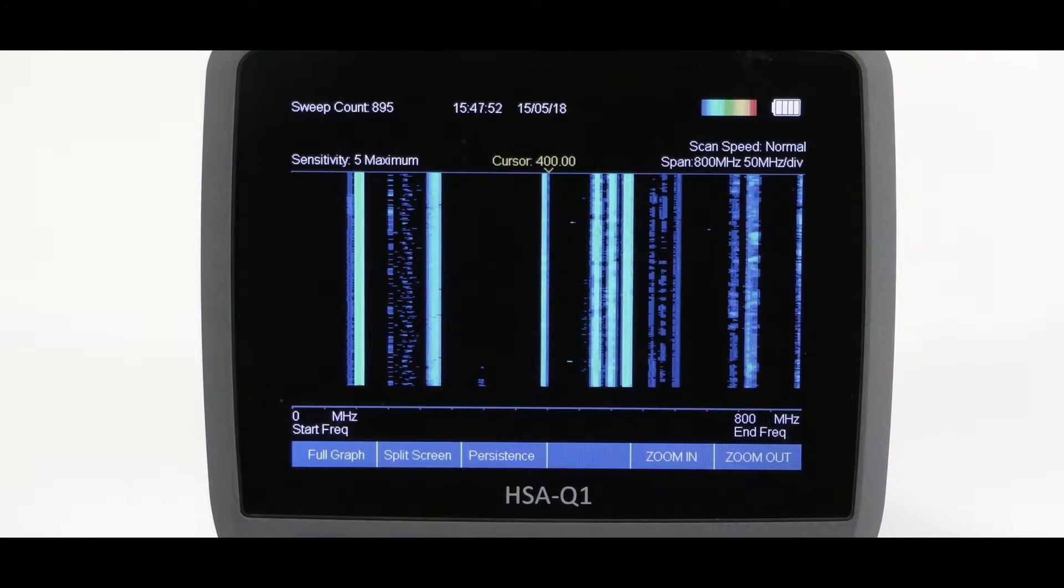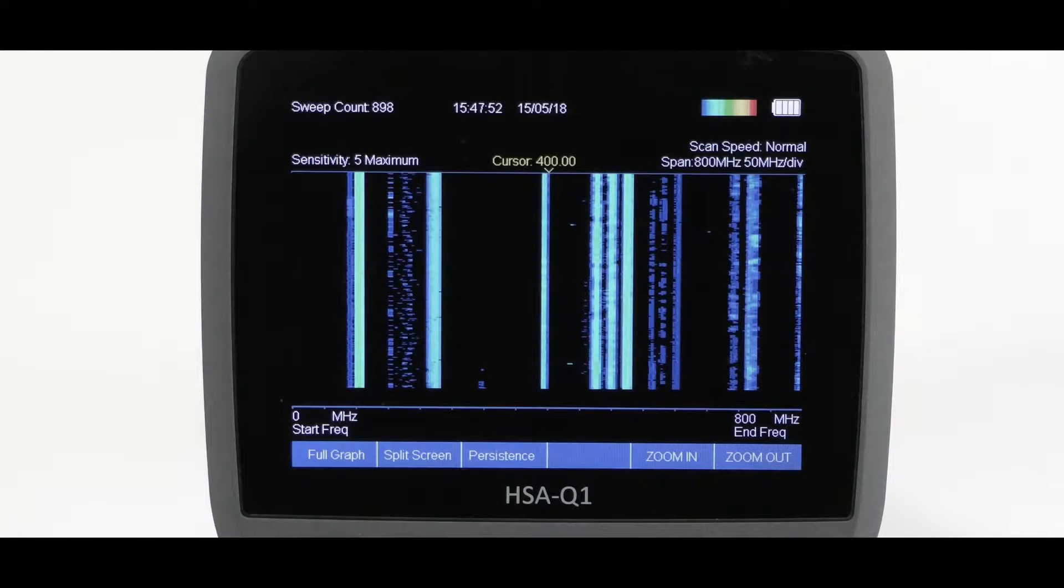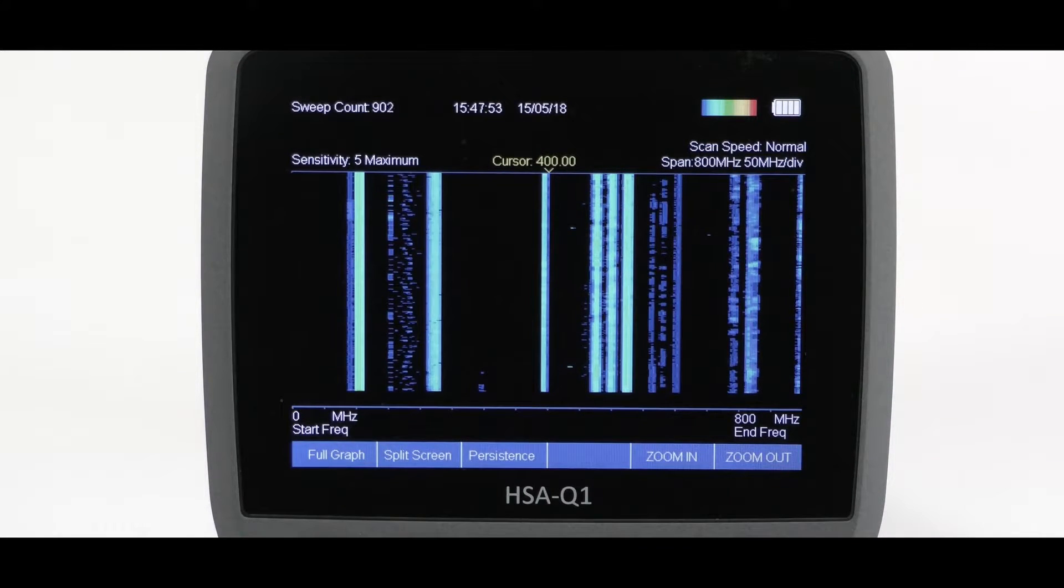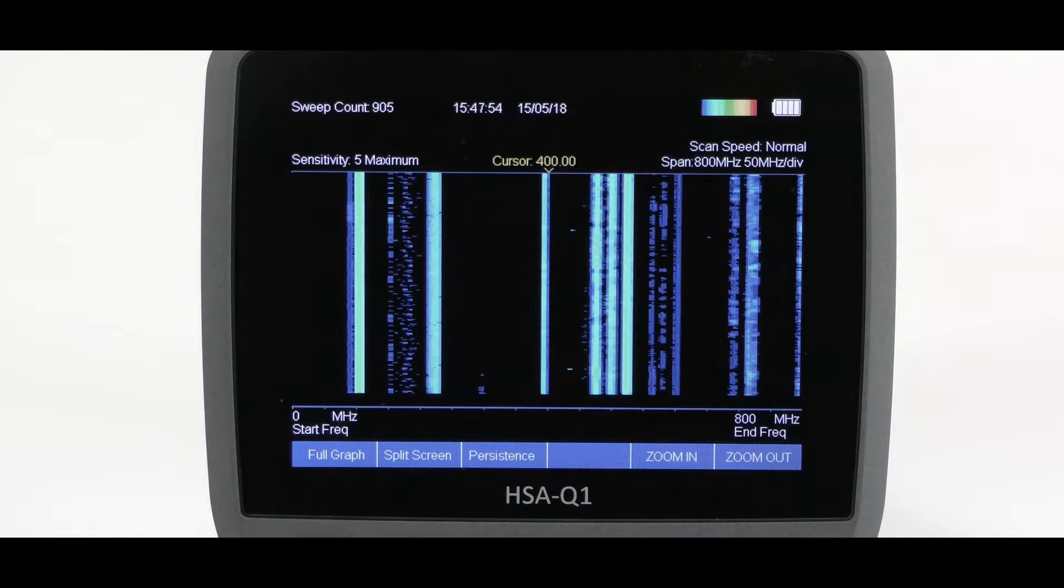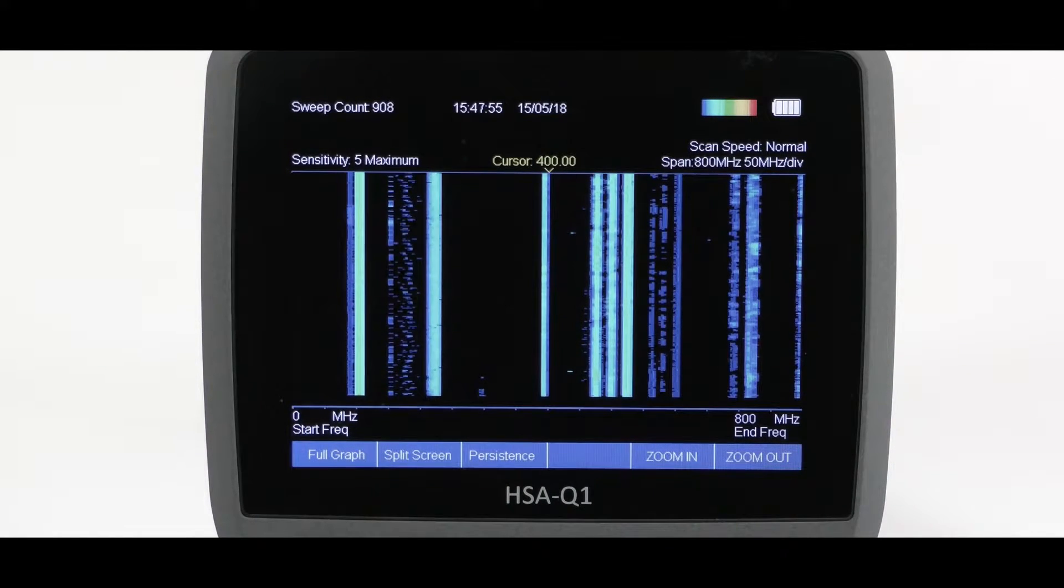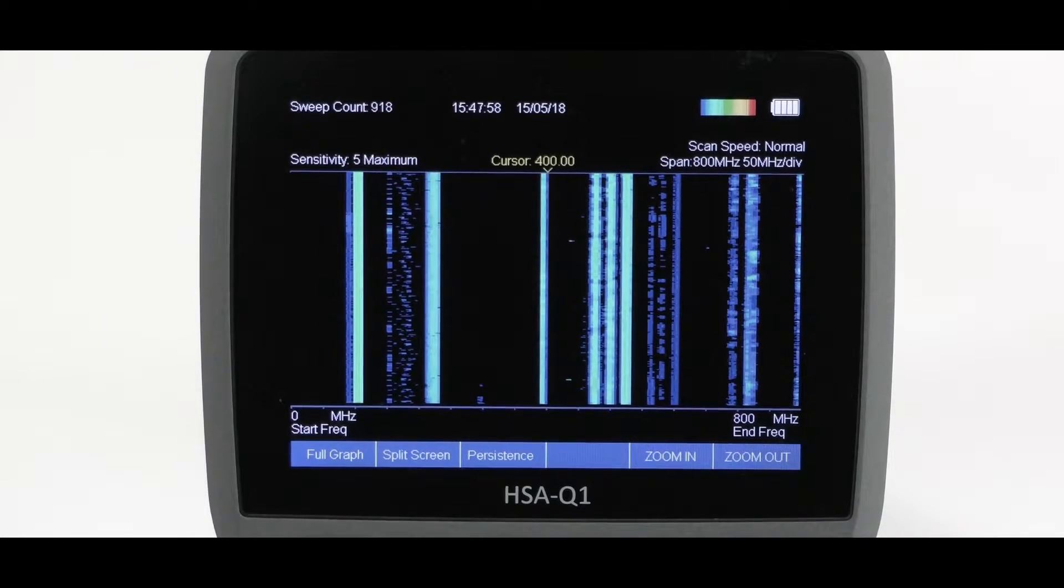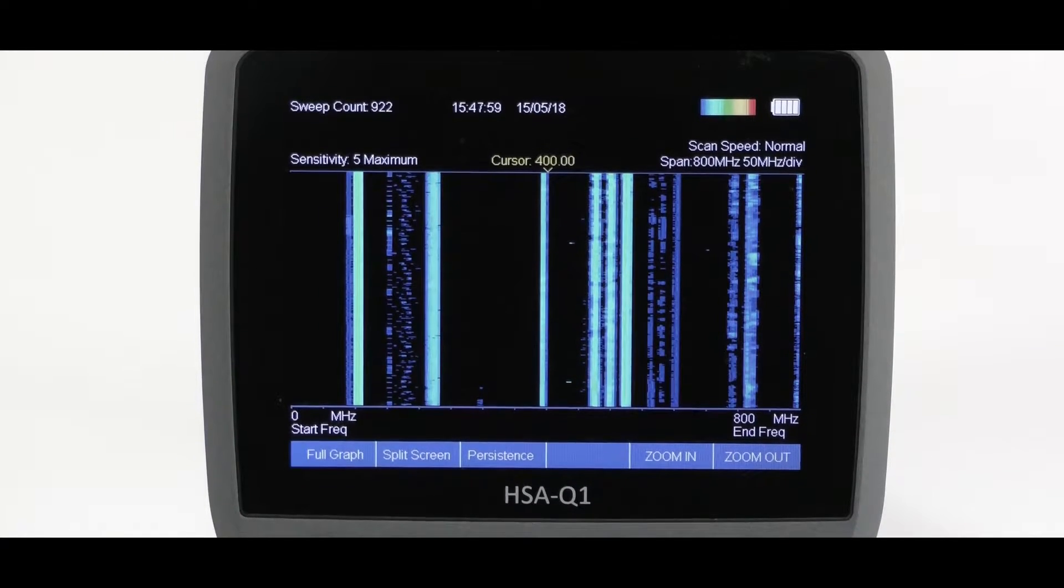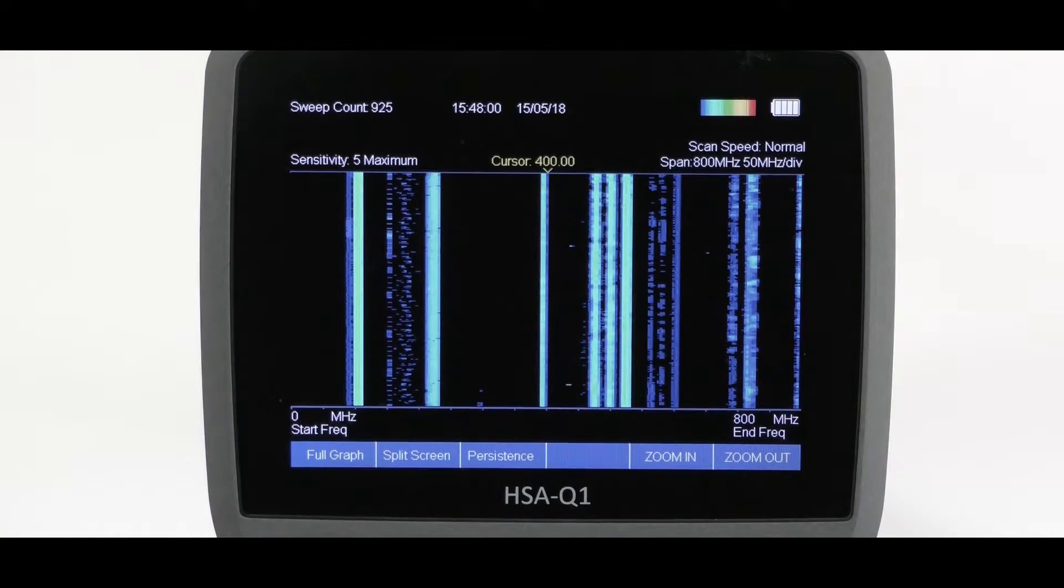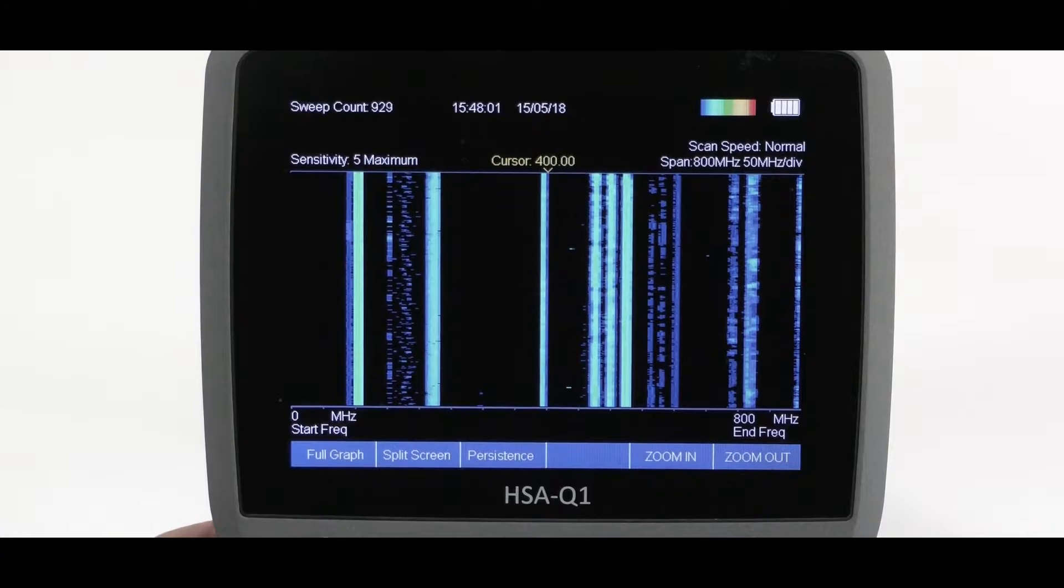The next soft key is waterfall. This provides full screen display of the waterfall only. The next soft key function is full graph, which takes us back to the full screen.